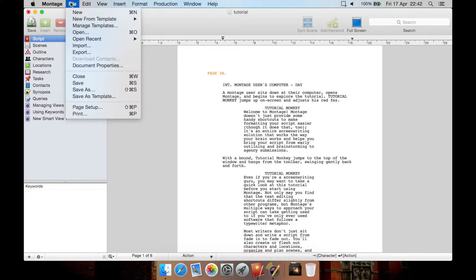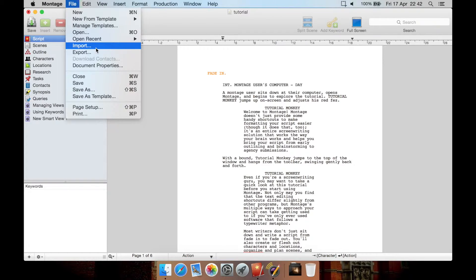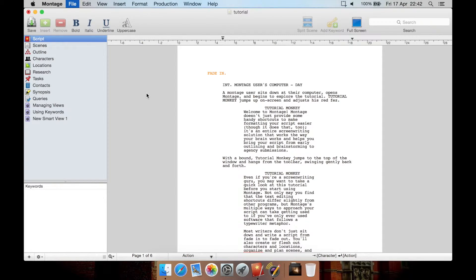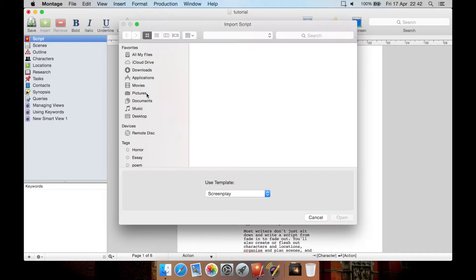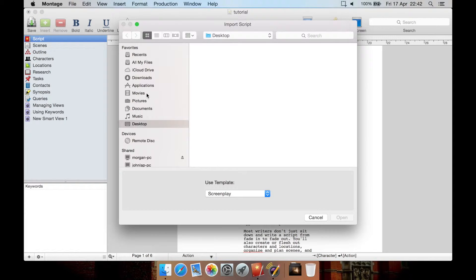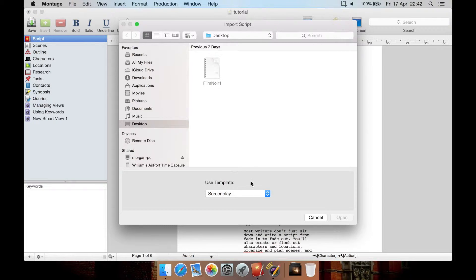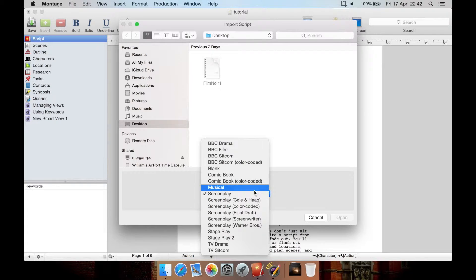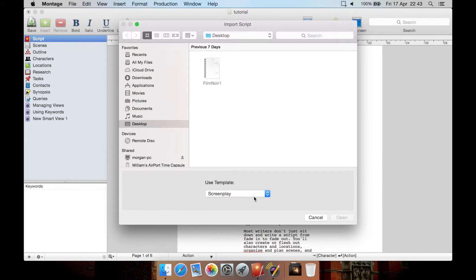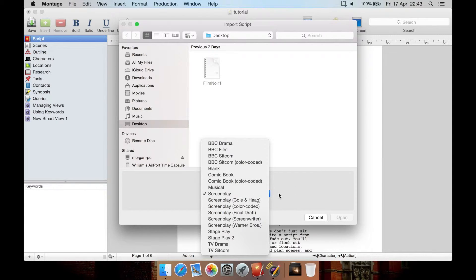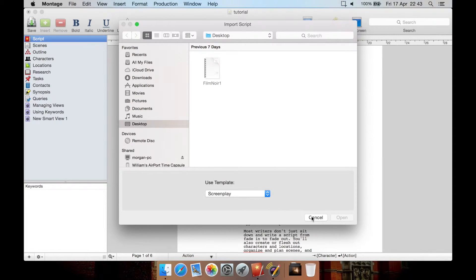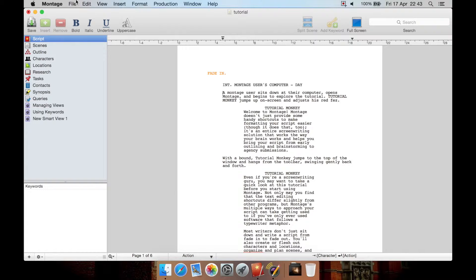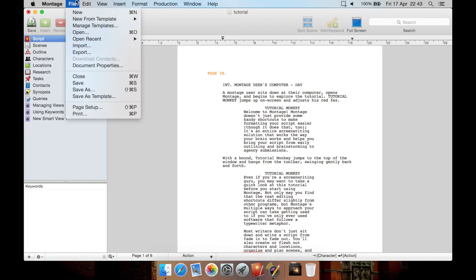Now what about importing and exporting? What formats does it support? Let's take a look at import. Okay, you can import and select from here the type of template you want to use when you import. So it's very basic and standard import options here.